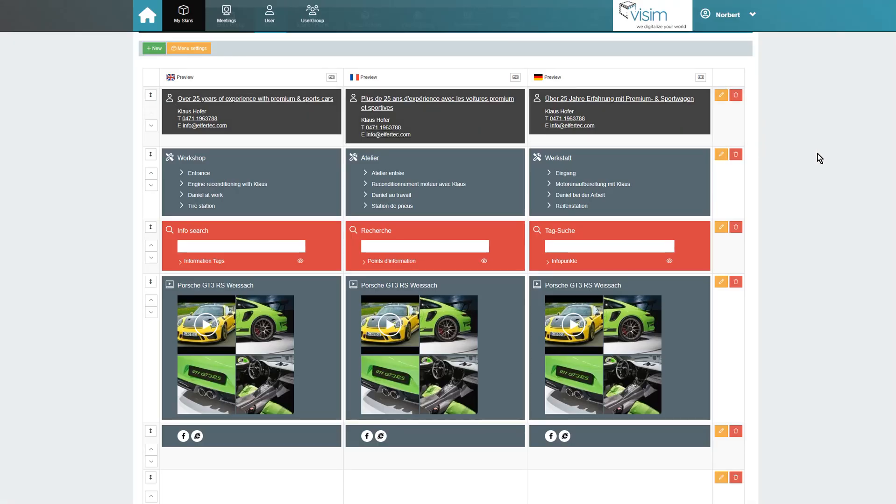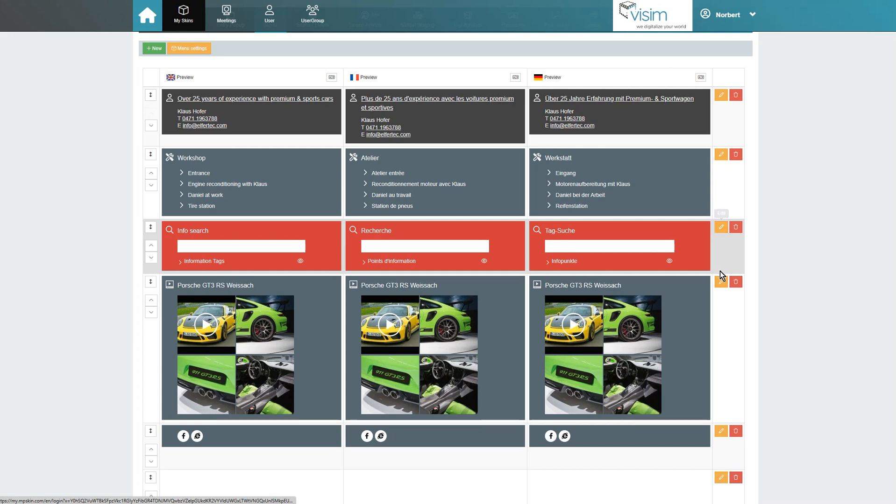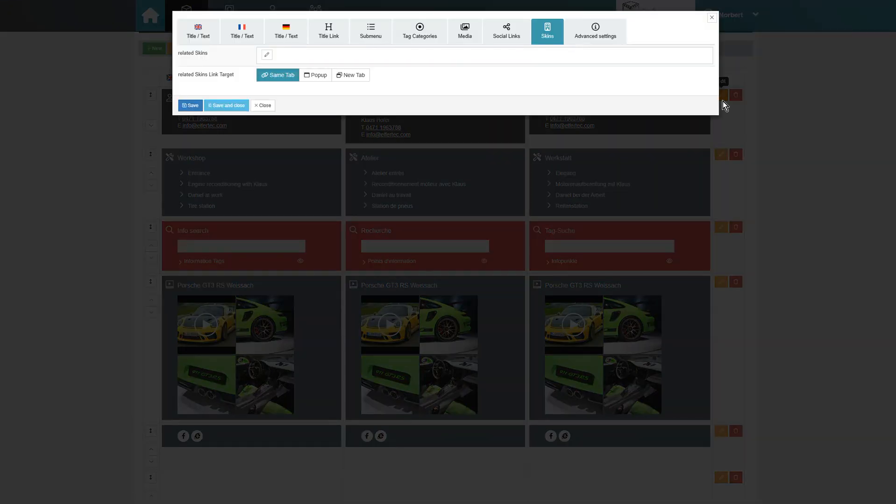Thanks to the quick edit button on each menu block, we can easily make changes in the overview. Please don't forget saving! See you next time!